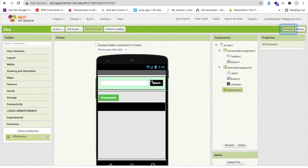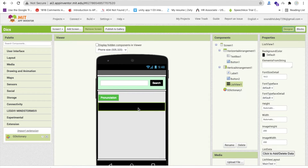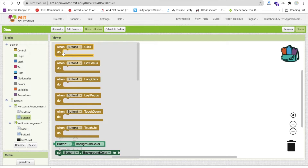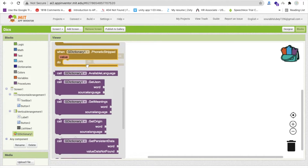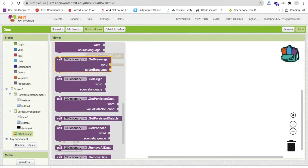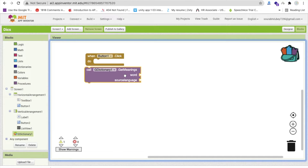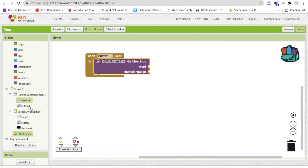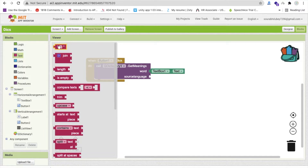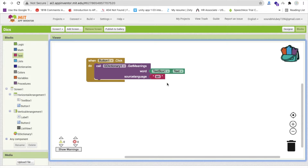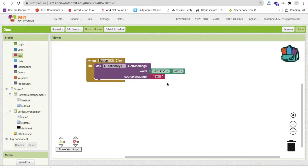Now go to the blocks section. Whenever someone clicks on the search button, we have to search that word and display the meaning in the list view. Click on the Cheat Dictionary extension and you will find 'get meaning', 'word', and 'source language'. Drag and drop this block. For the word, use text box dot text. For source language, we will use EN, which defines English language. This extension is not working with multiple languages, so we are creating this app for English only.